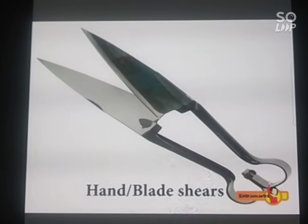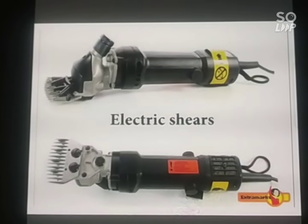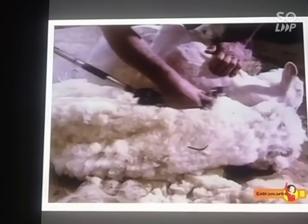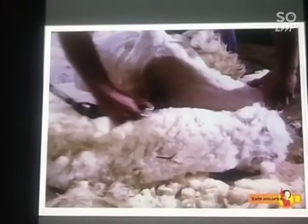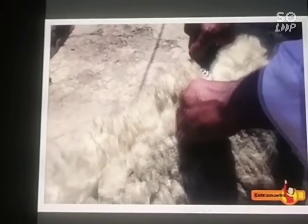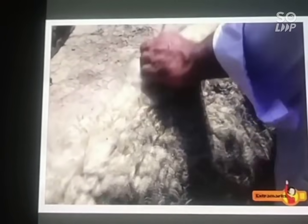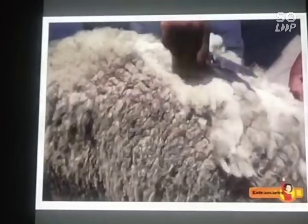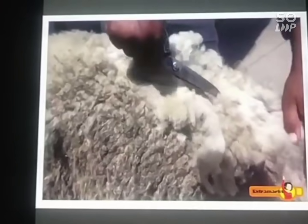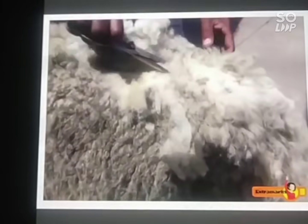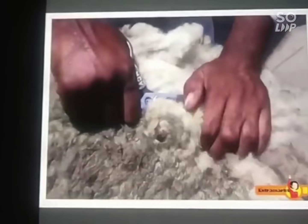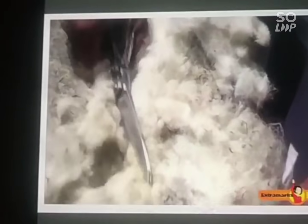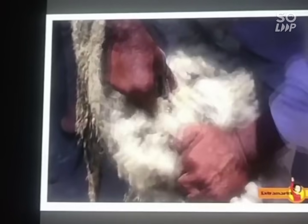Hand or blade shears and electric shears are used to shave off the hair of sheep. Shearing does not hurt the sheep just like it does not hurt when you get a haircut or your father shaves his beard, because the uppermost layer of human skin is dead. The hair of sheep grows again just as your hair does. Usually the hair are removed during the hot weather, which enables sheep to survive without their protective coat.